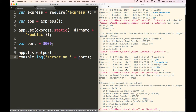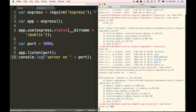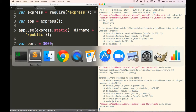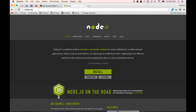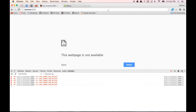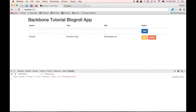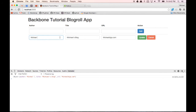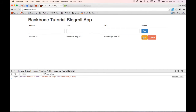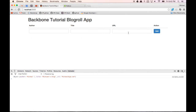Let's go to our terminal and type in node server. It'll say server on 3000. If we go to our browser and type in localhost:3000, all the functionality should still be there. We can type in Michael, Michael's blog, michaelsblog.com, edit entries, click update, and delete — so all our functionality is still working.